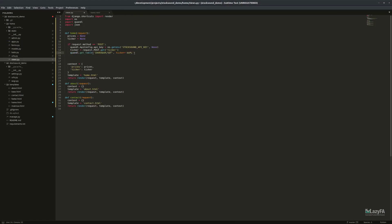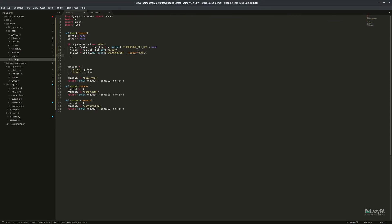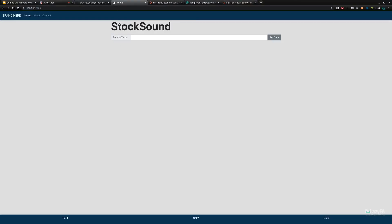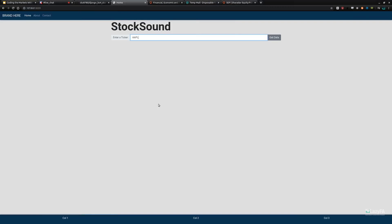Now we'll send that ticker to Sharadar to get equity prices. It's really simple: prices = quandl.get_table('SHARADAR/SEP', ticker=ticker). This returns a pandas DataFrame. When we print it, we get the ticker, date, open, high, low, close, volume, dividends, and a few other columns.